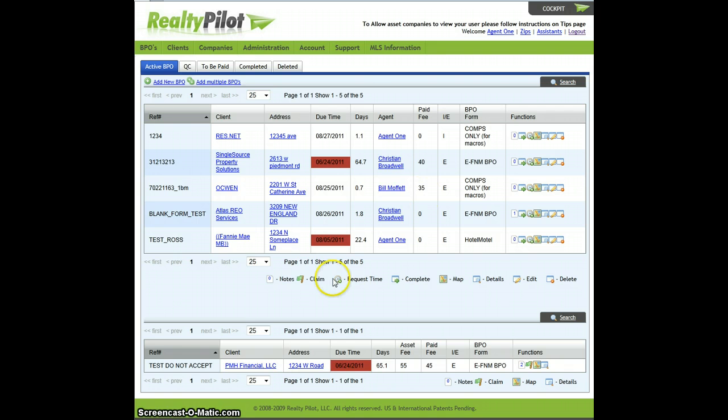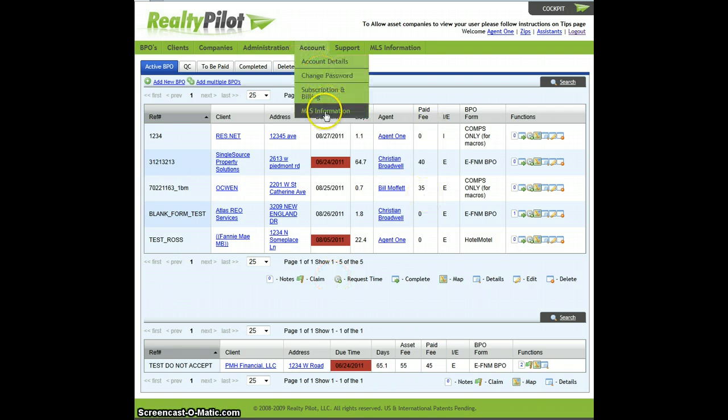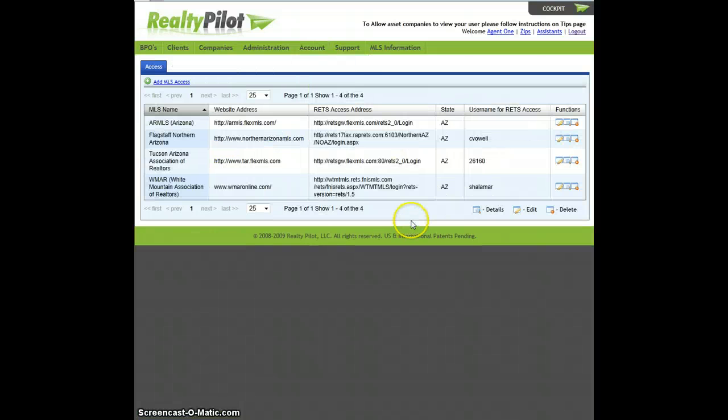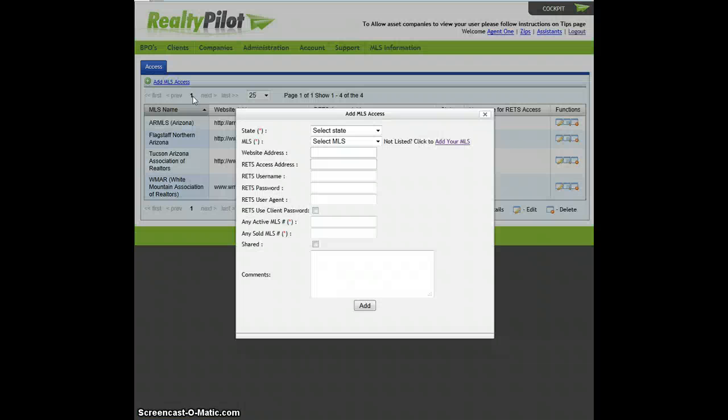Once logged in, go to the Accounting tab and select MLS Information. Once here, go ahead and select Add MLS.